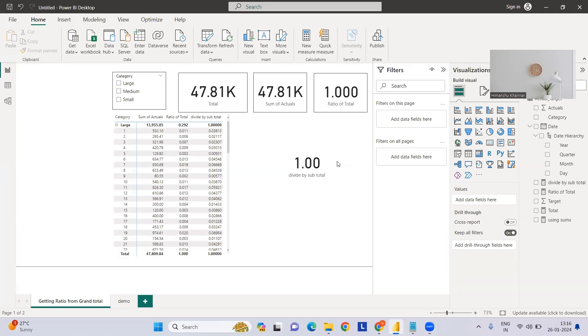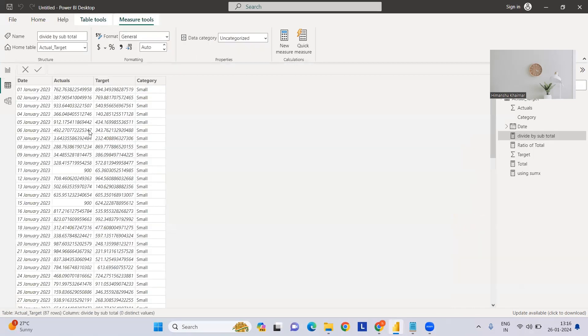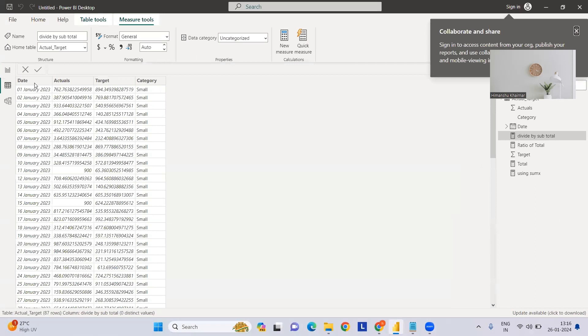Hi everyone, welcome to my YouTube channel. Today we are going to see how we can calculate the percentage with respect to grand total and percentage with respect to subtotal. This is a very common thing in our daily practice.